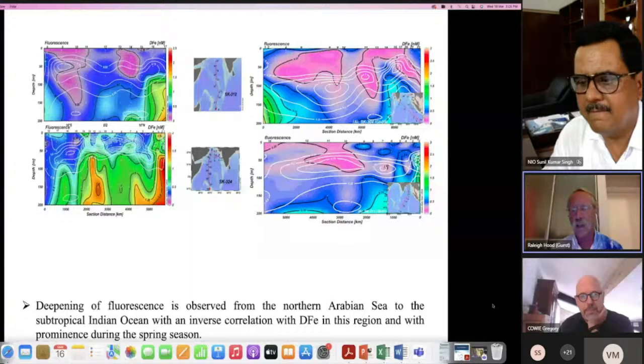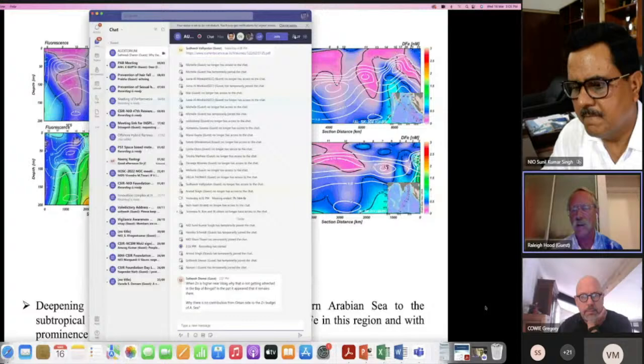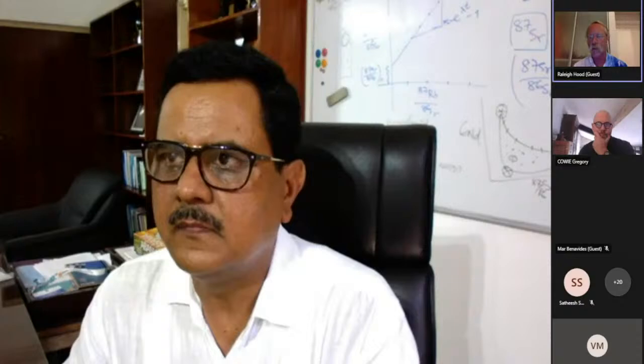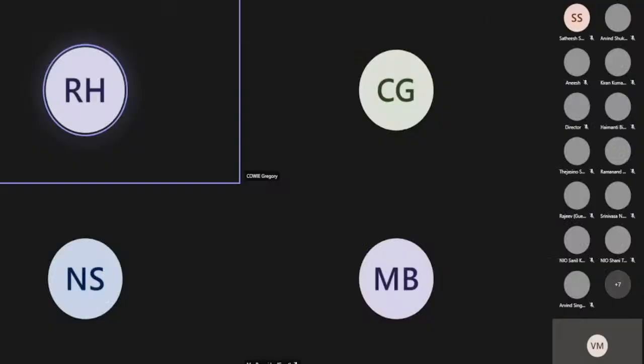The GEOTRACES program has been amazing — it's revolutionizing our understanding of trace metals all over the world, including the Indian Ocean. In the interest of time, questions for Sunil are encouraged in the chat. Our next speaker is Dr. Greg Cowie, whose talk is titled 'What Controls Sedimentary Carbon Content: Insights from the Contrasting Margins of the Arabian Sea.'